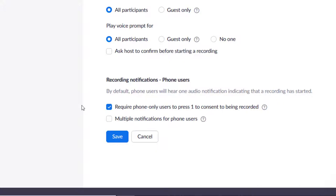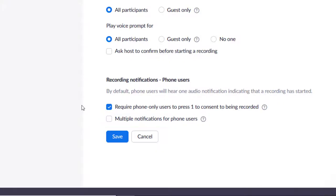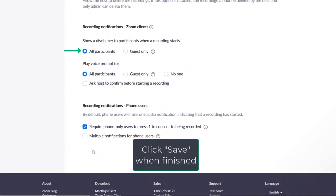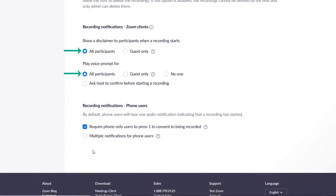The option of multiple notifications for phone users is probably not necessary in most cases. It just re-notifies them every time a recording restarts after being stopped or paused. So to recap, the recommended settings are all participants for the first two options under Zoom clients and require phone-only users to press 1 under phone users.